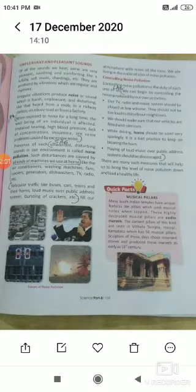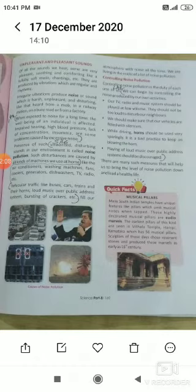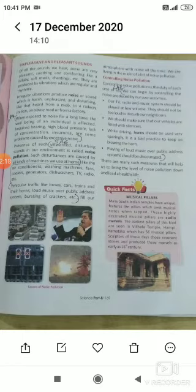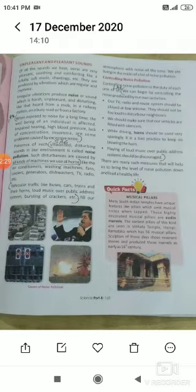Unpleasant sound may cause noise pollution in nature. To protect against noise pollution, you must take some precautions. For example, TV, radio, and music systems at home must be played at low or medium volume. We should make sure that our vehicles are fitted with silencers. While driving, only use horns when required. Playing loud music in public places is not acceptable and may also cause noise pollution.